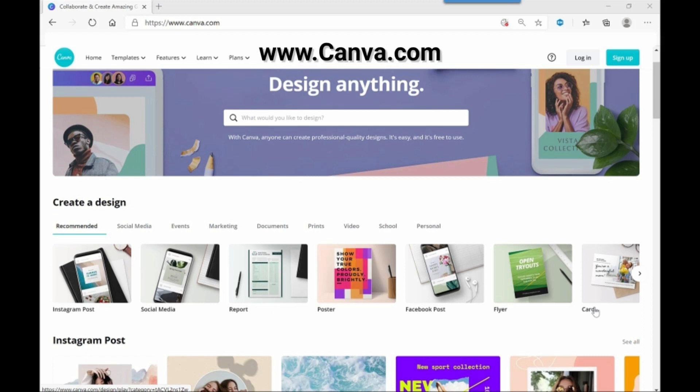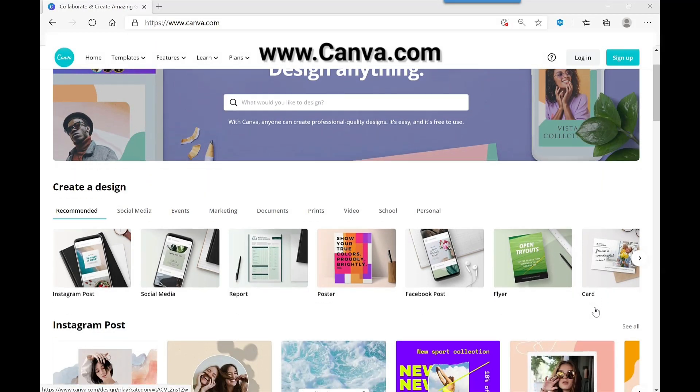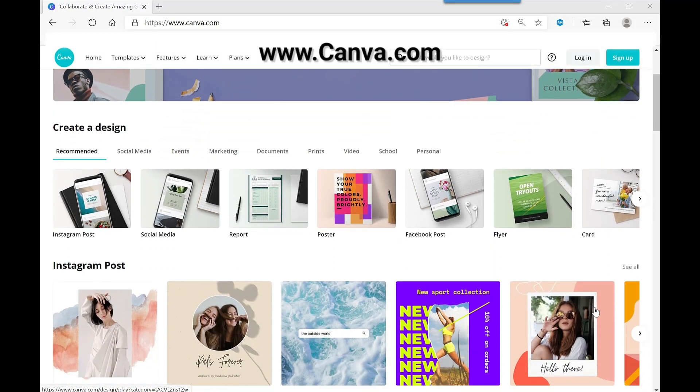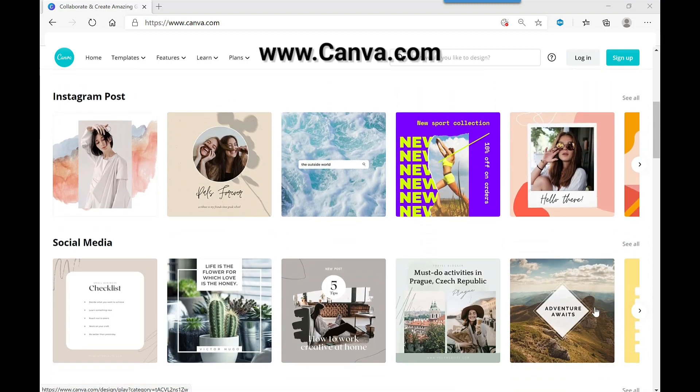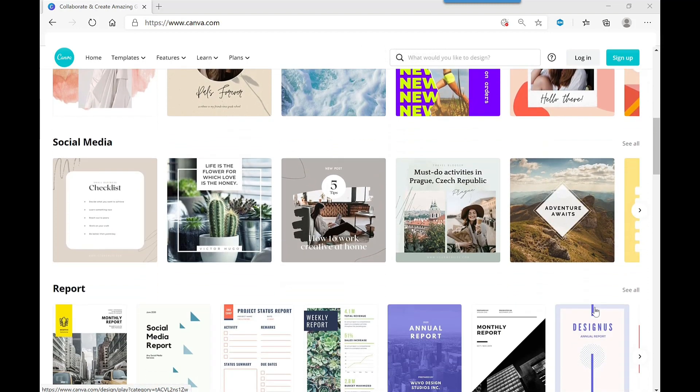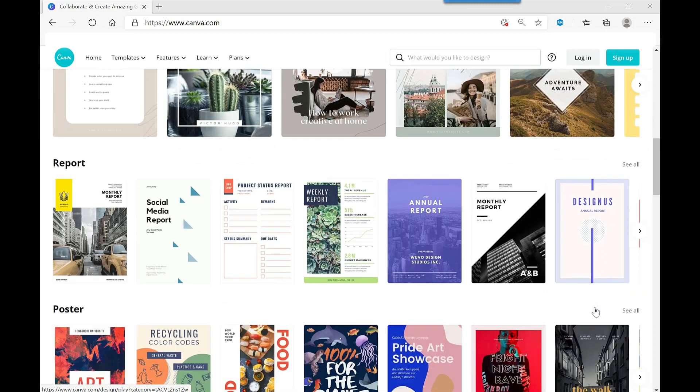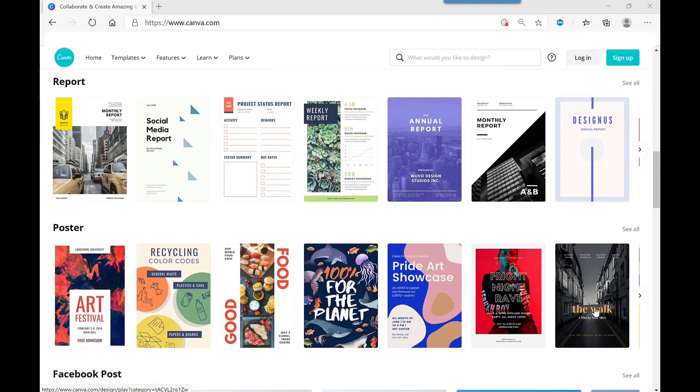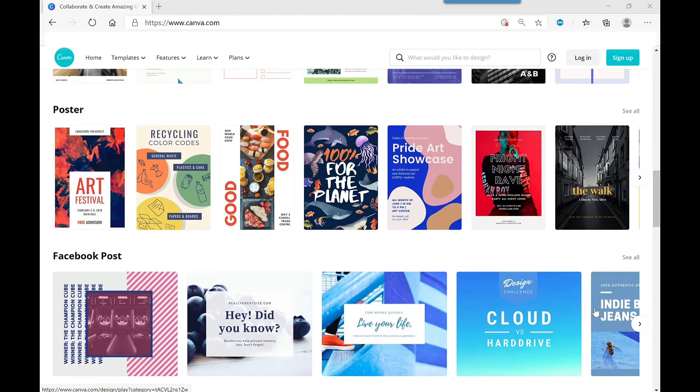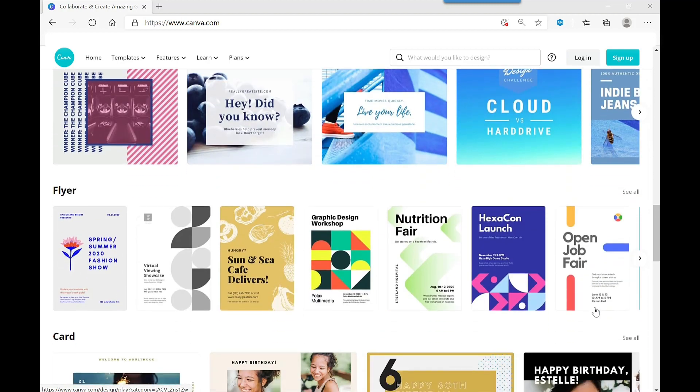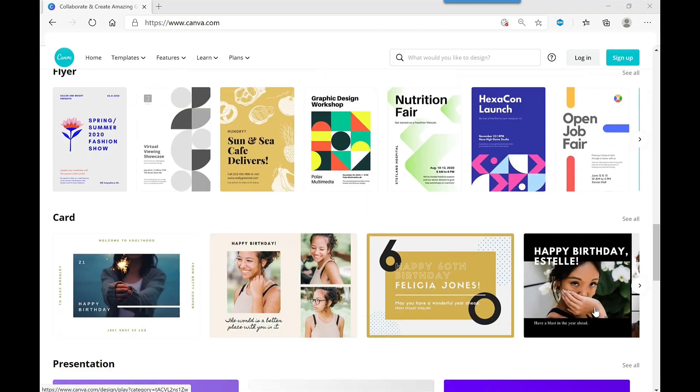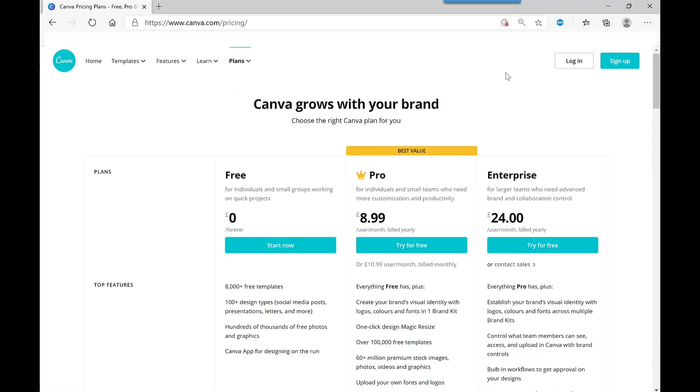To create our branded background, we're going to be using Canva. Canva is free and is available via the web or the mobile app. As you can see from this screen here, there are lots of templates to choose from which are all fully customizable. Sign up for the free plan and get access to over 8,000 templates and hundreds of images with no strings attached.